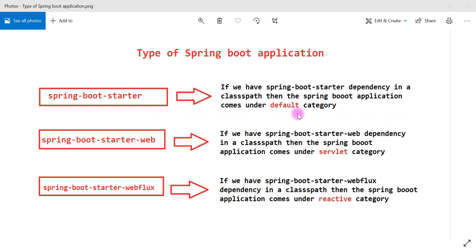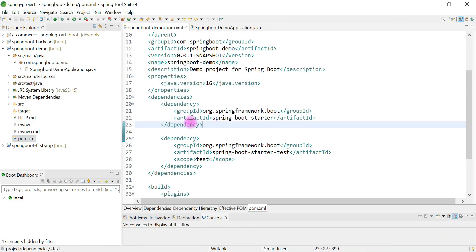Let's jump into Spring Tool Suite IDE and explore these three Spring Boot starter dependencies. First we'll explore spring-boot-starter dependency and then we'll move on to the other dependencies.